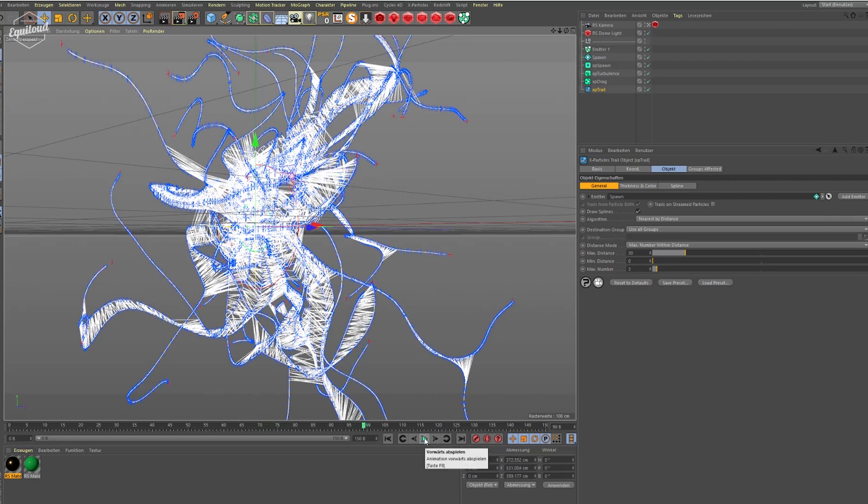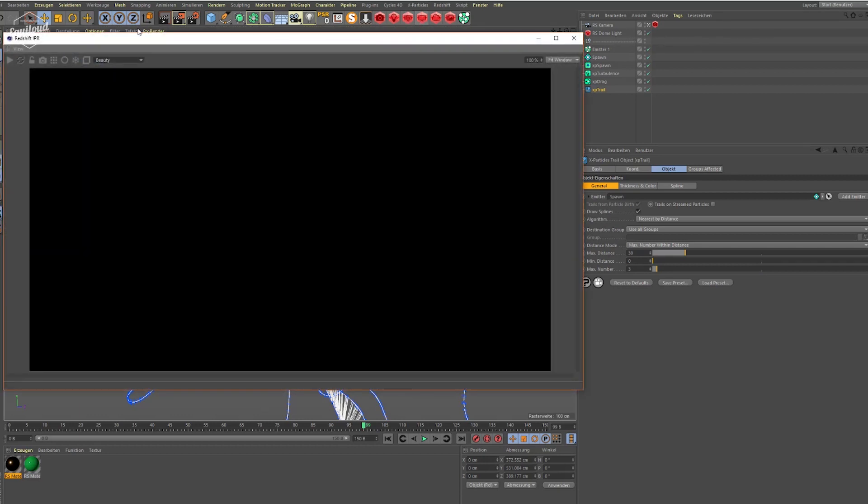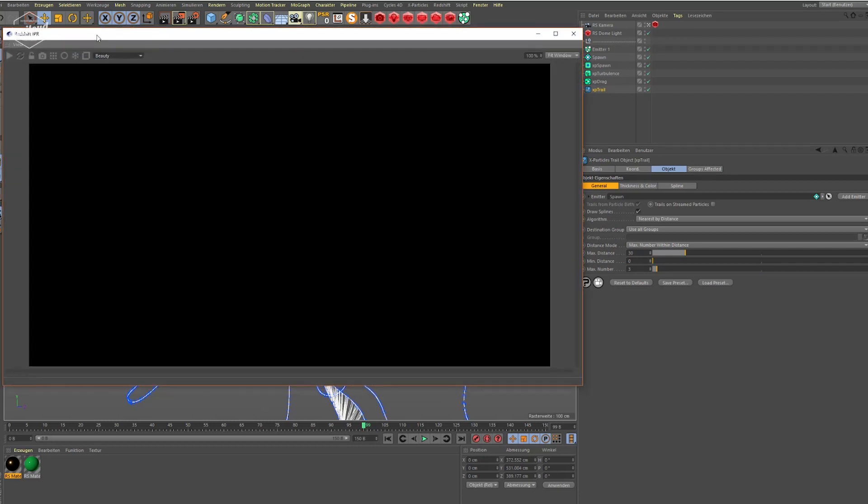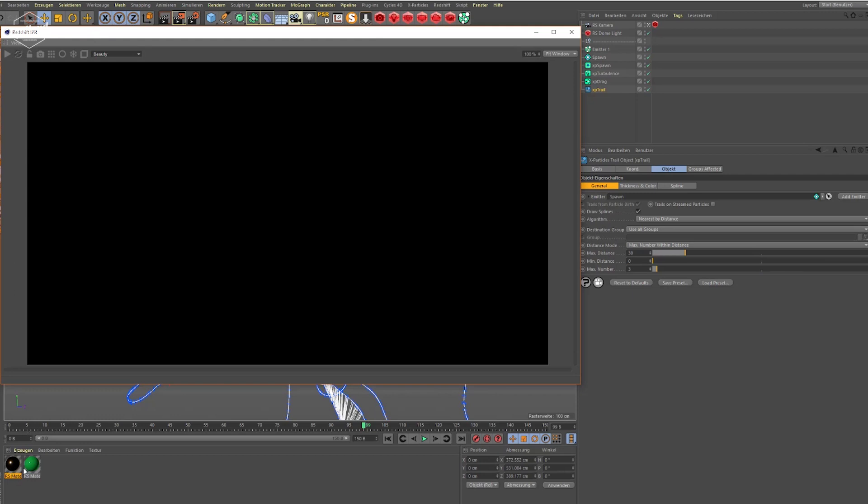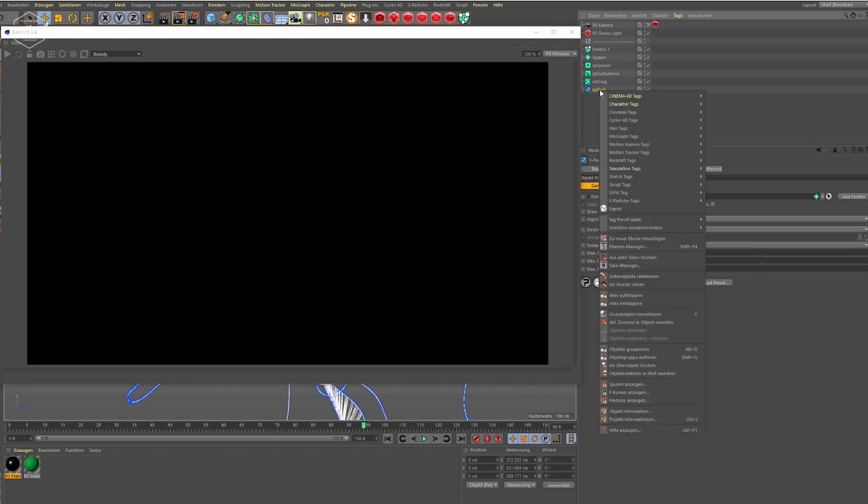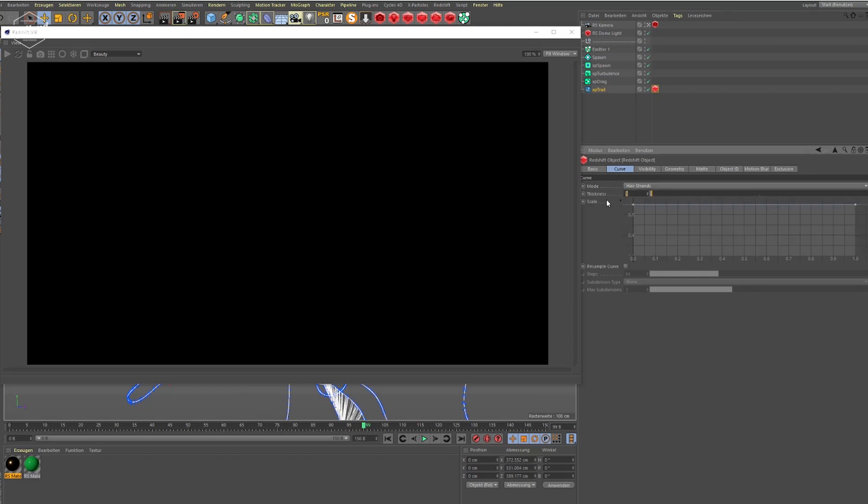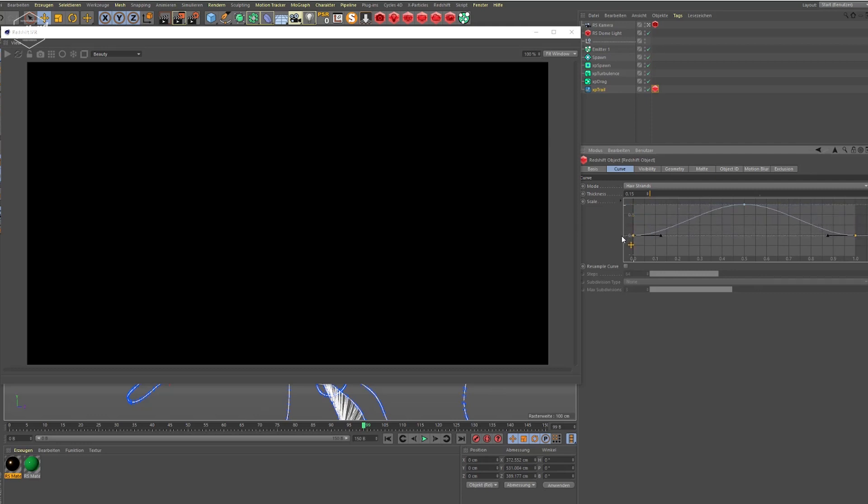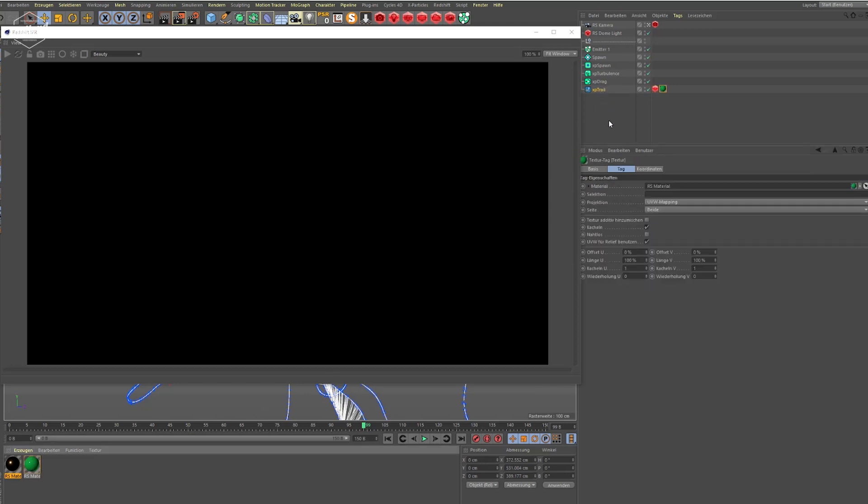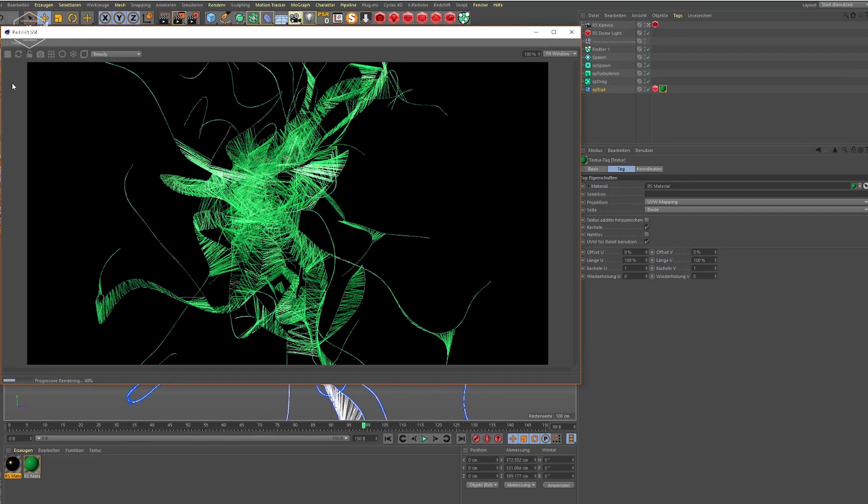Now I've already applied a Redshift dome light to my scene and just installed my IPR. Let's add a Redshift object tag to my trails, set it to hair strands, bring down the size. Maybe play around with the thickness or the scale of it and give it a material. So here's something that's looking like this.